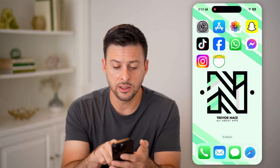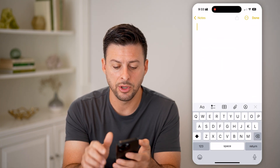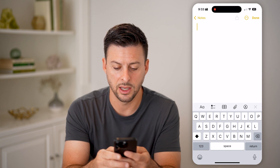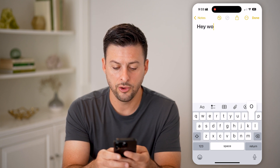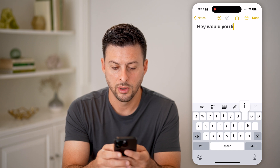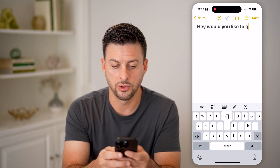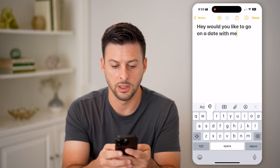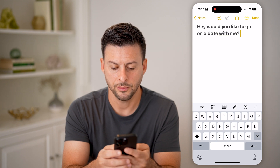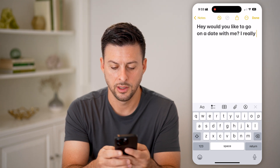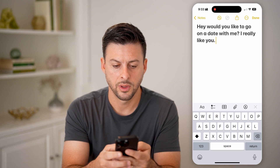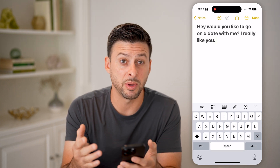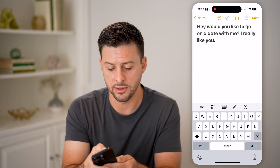After that, let's open up the Notes app and type some text. For example: "Hey, would you like to go on a date with me? I really like you." Now maybe this feels a bit clumsy and we want to rewrite it.